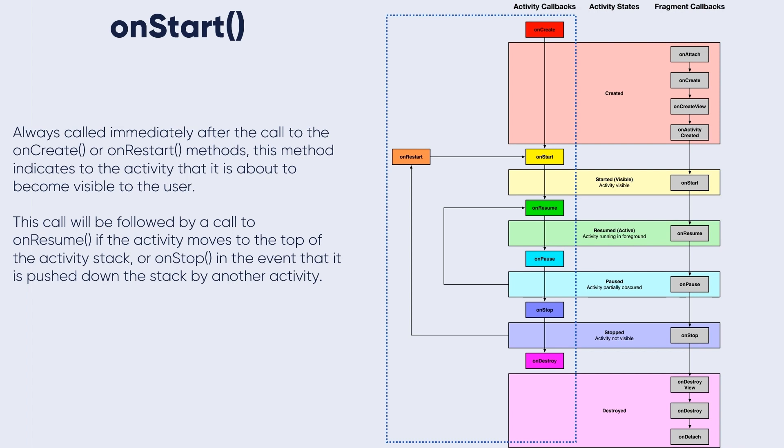This method indicates to the activity that it is about to become visible to the user.